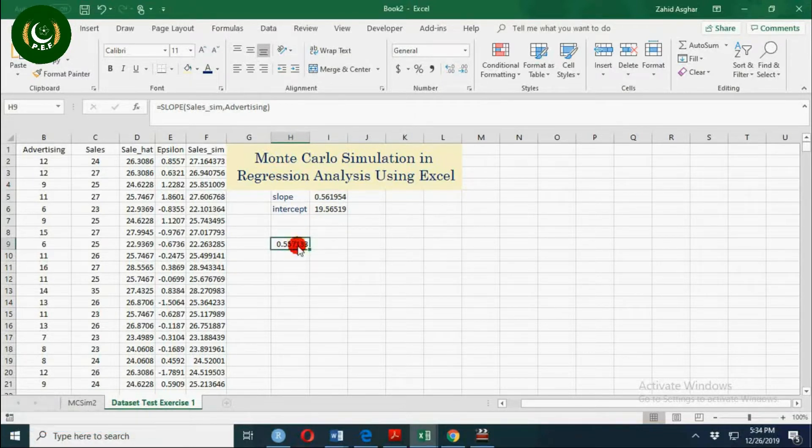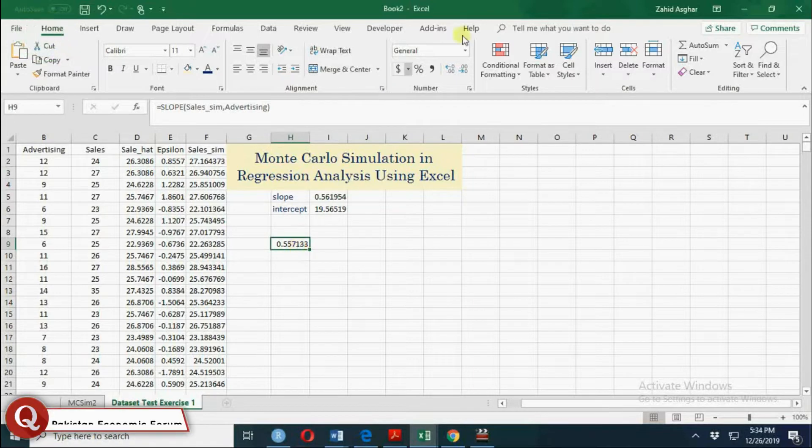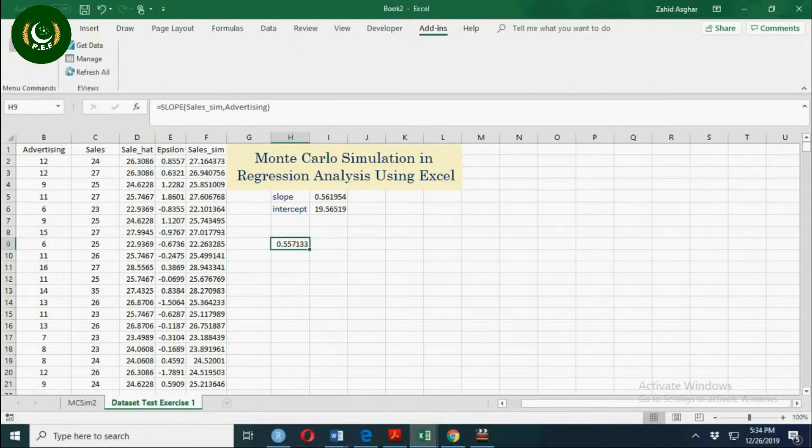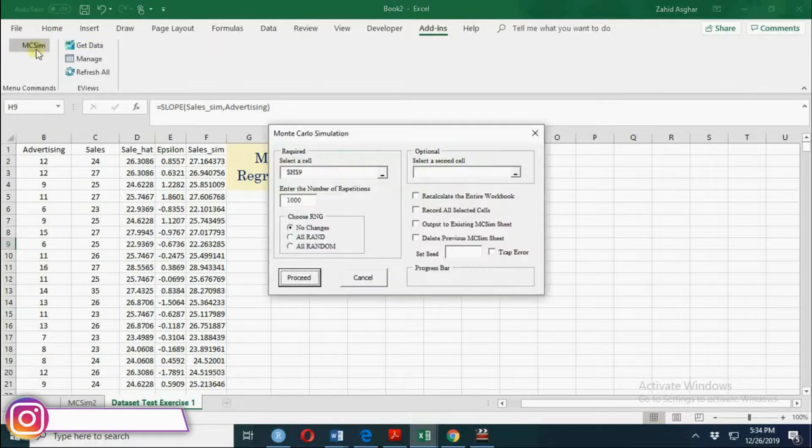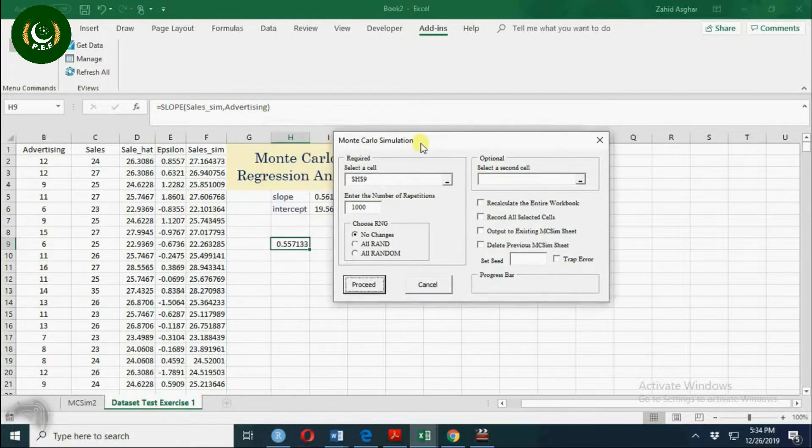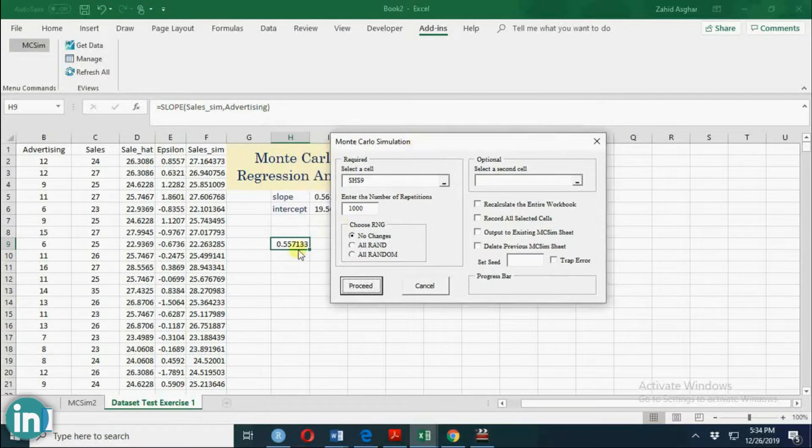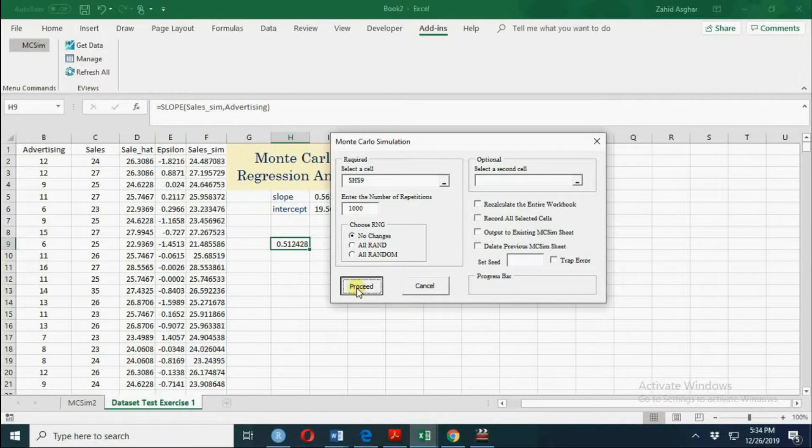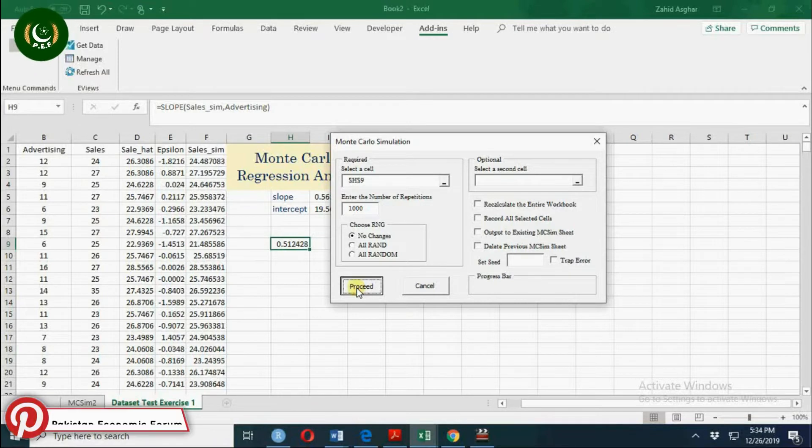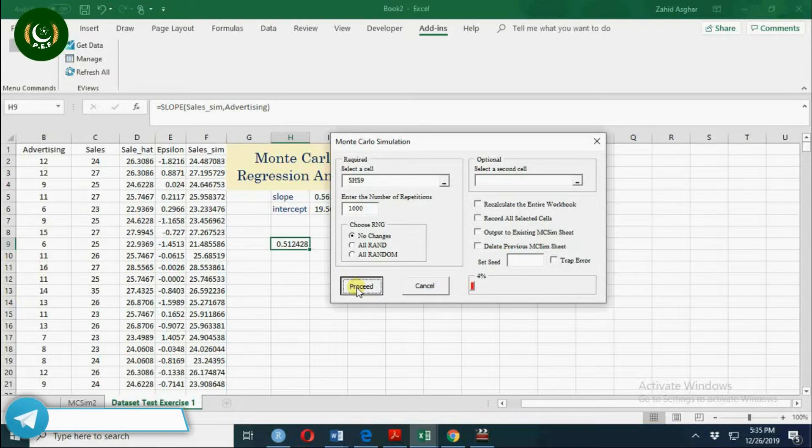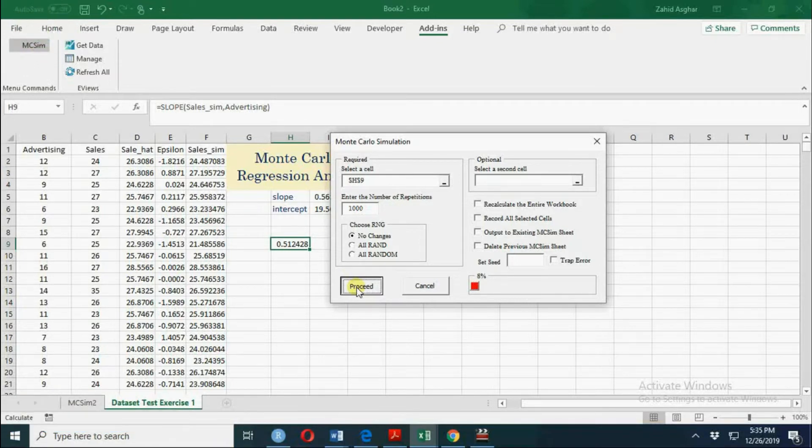Here I am going to simulate the slope 1000 times. There is an add-in which I'll give a link in my video description. We want to simulate this cell 1000 times. This simulation process is in process. It may take a couple of seconds. It depends on the power of your machine.